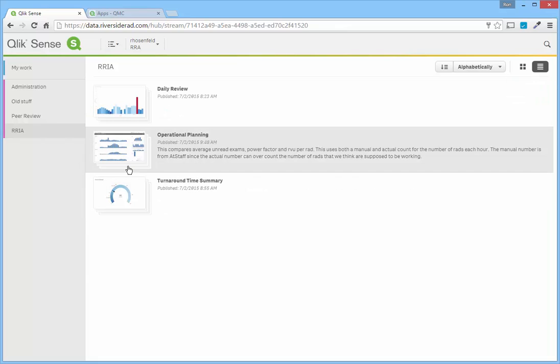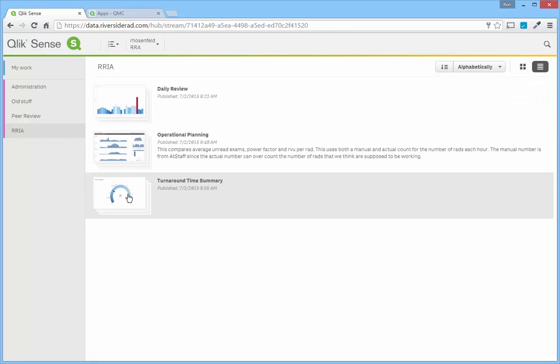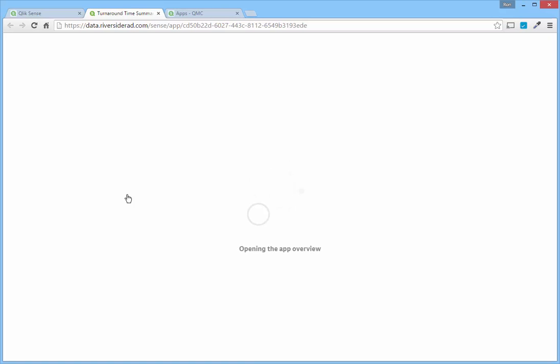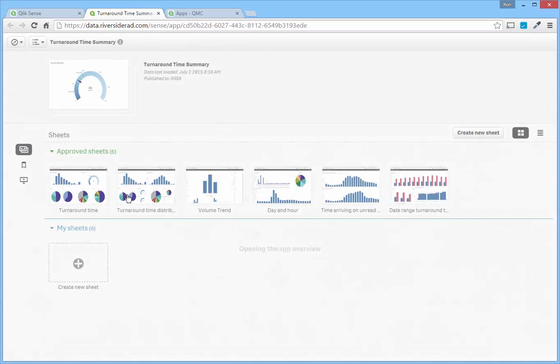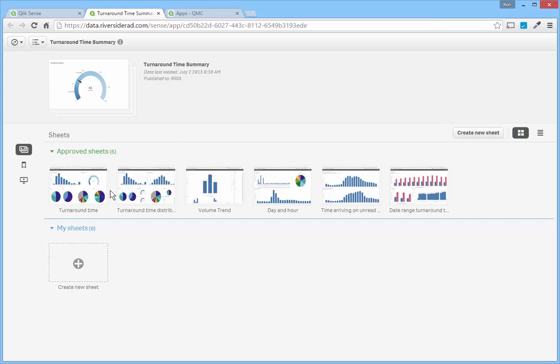I can choose any one of the applications. I'll choose turnaround time summary. This provides an overview of turnaround times for our sites, across the practice, across time.